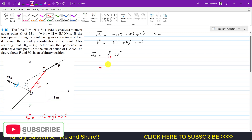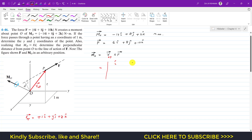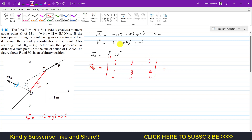Now we can write this as a determinant with i, j, k in the first row, then the components of the position vector — 1, Y, Z — and then the components of force F which are 6, 8, and 10. This is equal to MO, which we are given as minus 14i plus 8j plus 2k. We consider plus i, minus j, and plus k signs for the determinant expansion.